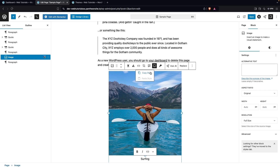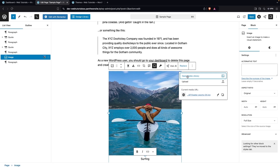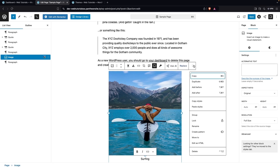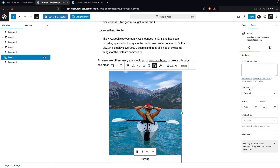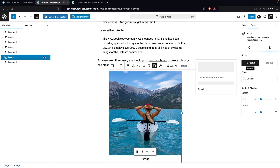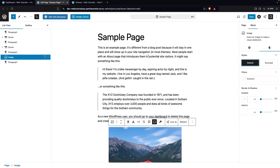We have the Copy Style option, which copies the property values of our image — if I want to apply those same styles to another image, I can do that from here. After this, there's a Replace button to swap the image for a different one. Clicking the three-dot menu gives many more options. On the right-hand settings panel, we have Alternative Text, Aspect Ratio, Resolution, and under the Style tab, options for Default or Rounded style, filters, border, and shadow.